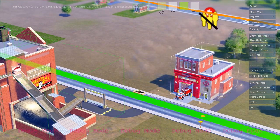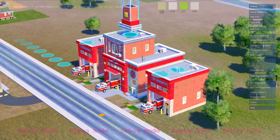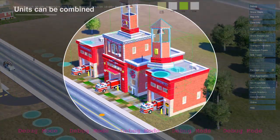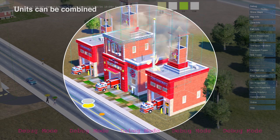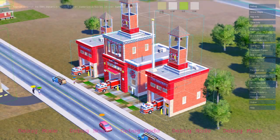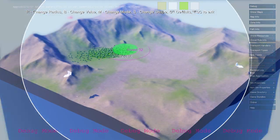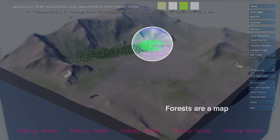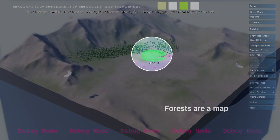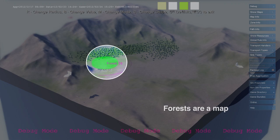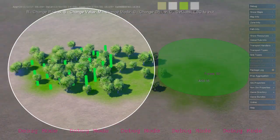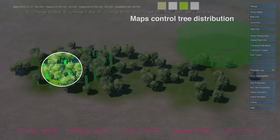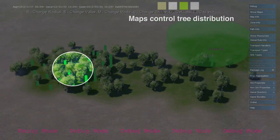This fire station is also a simulation unit. You can drop in additional units like garages to extend the functionality of your buildings. Maps define a distribution of resources throughout the environment. Forests, water, and pollution are all represented as maps.